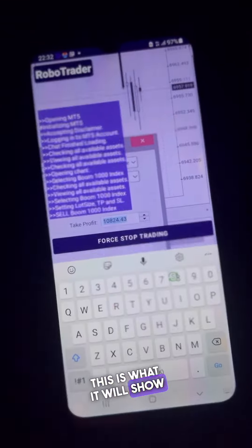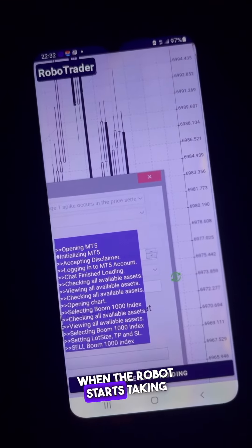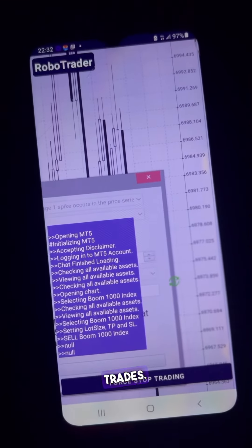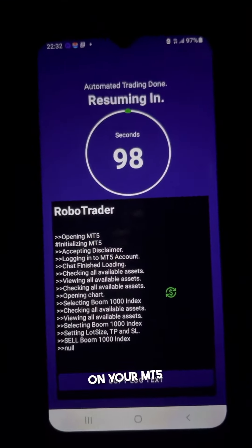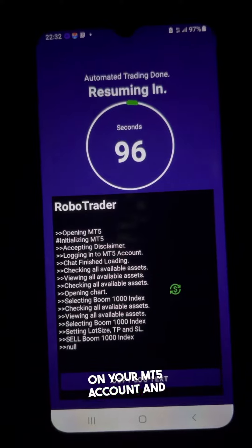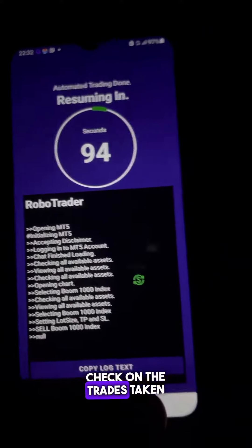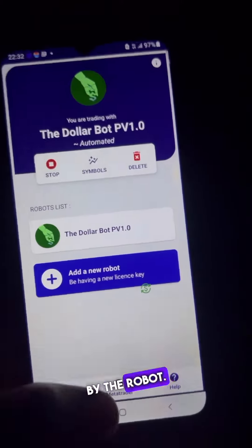This is what it will show when the robot starts taking trades. You can confirm on your MT5 account and check on the trades taken by the robot.